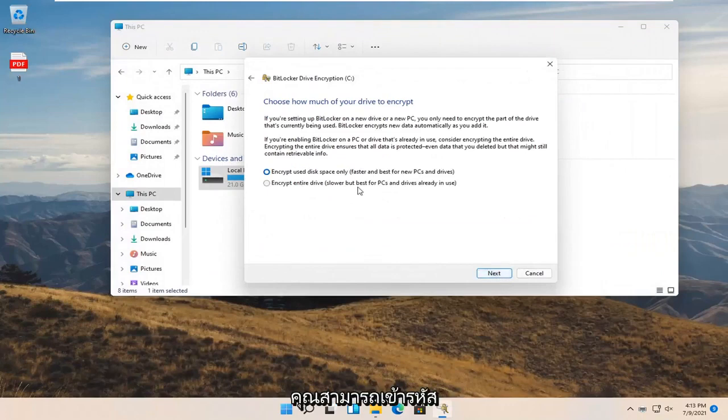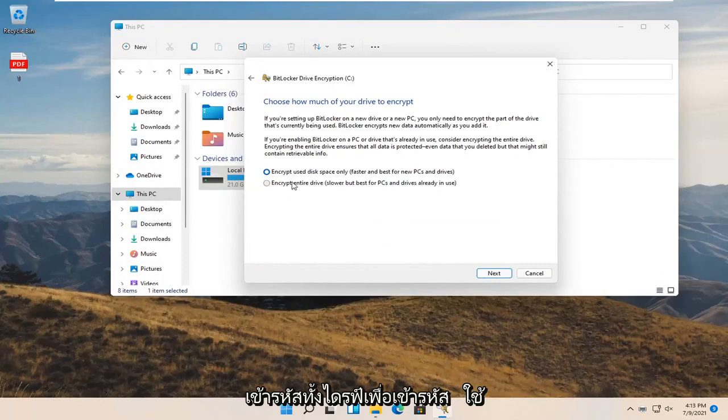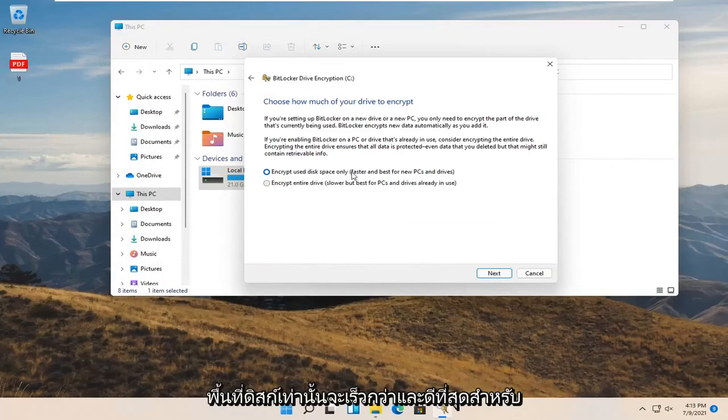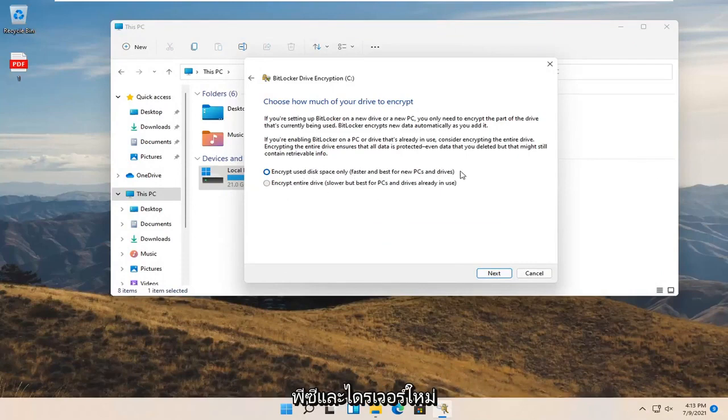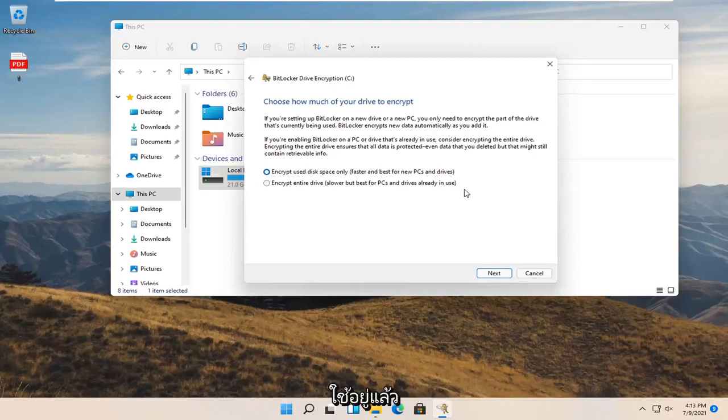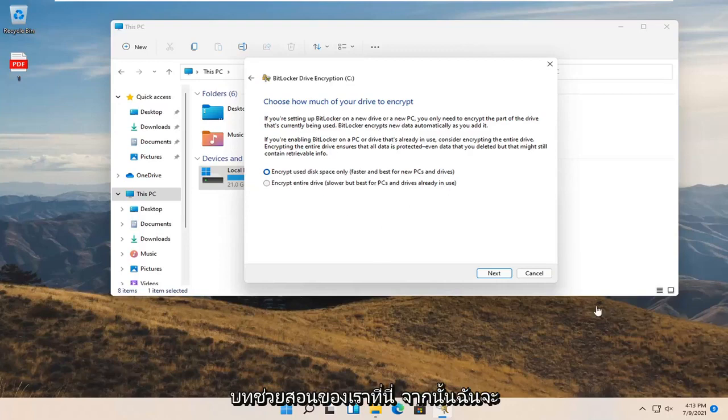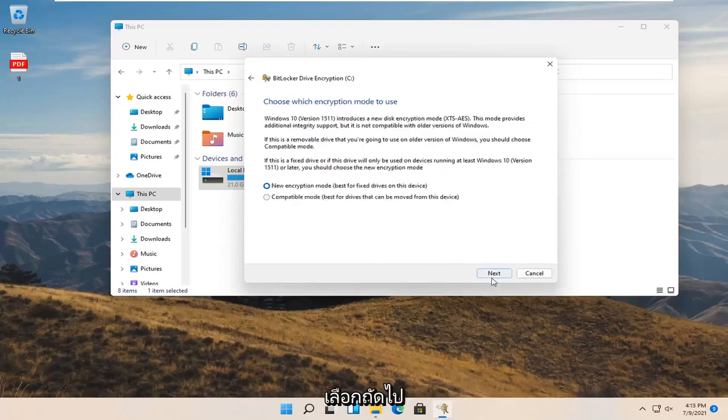Now you can encrypt using disk space only or encrypt the entire drive. Encrypt used disk space only is faster and best for new PCs and drives. Encrypt entire drive is slower but best for PCs and drives already in use. I'm going to select encrypt used disk space only so it'll be quicker for our tutorial. Then I'm going to select next.